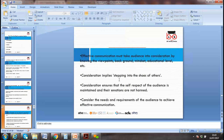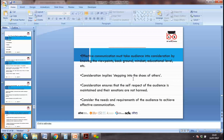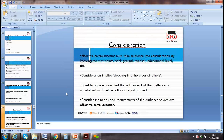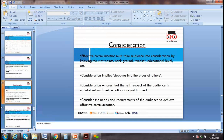Consideration implies stepping into the other person's shoes — putting yourself in their situation, seeing the world from their perspective, to enable effective communication. Which culture do they belong to? What level of understanding do they have? If we are not considering them, we can't deliver an effective message.